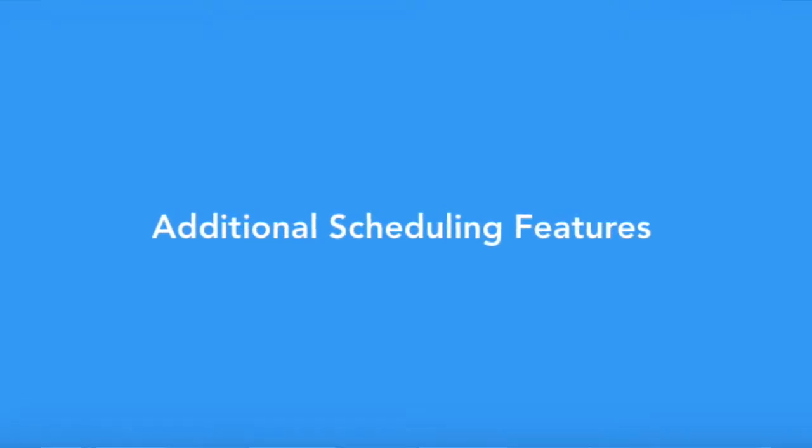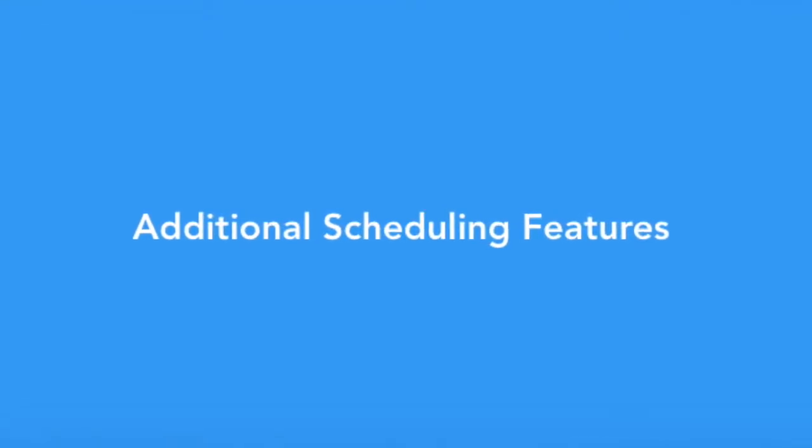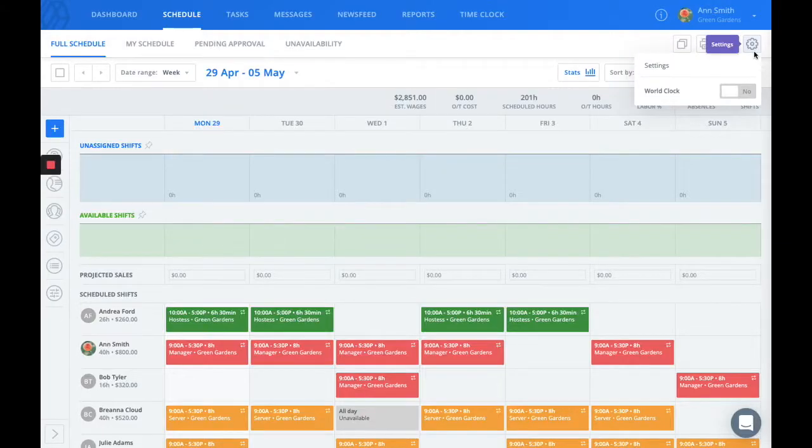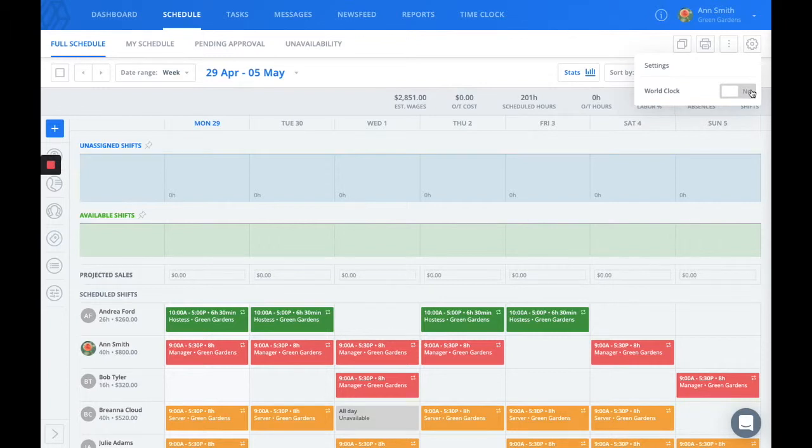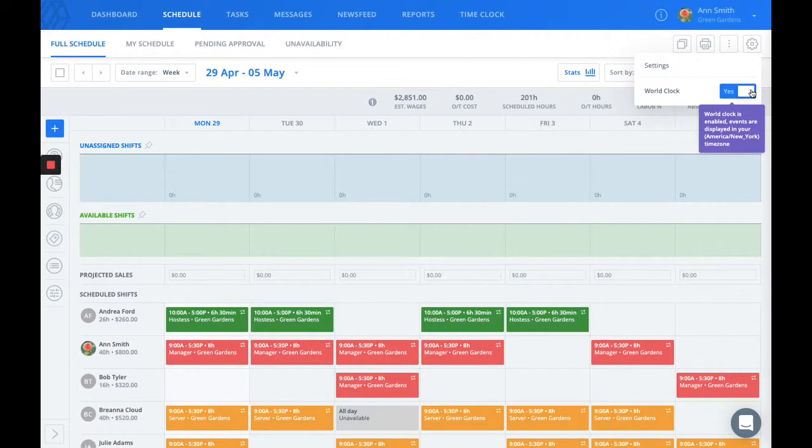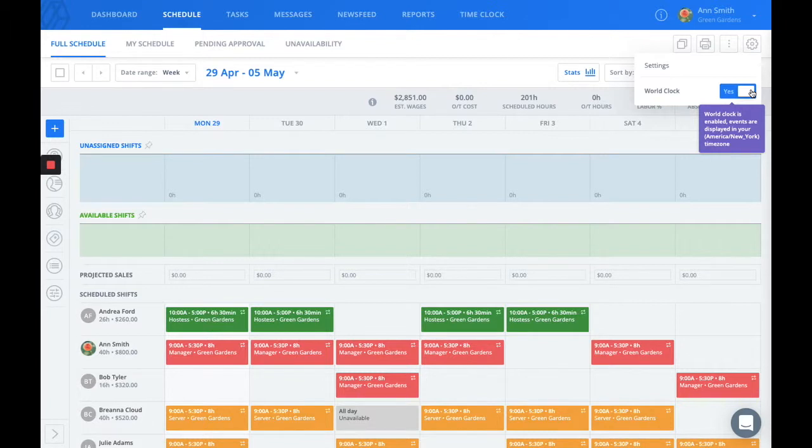I'd also like to draw your attention to the upper right-hand corner of the schedule. This is where you'll find additional options like the world clock, which when turned on allows each user to see the schedule according to their local time. This is great for companies that schedule across different time zones.